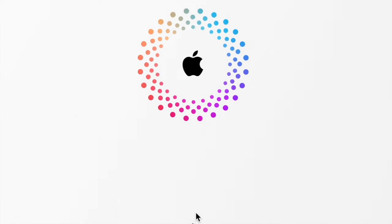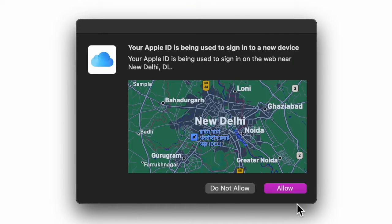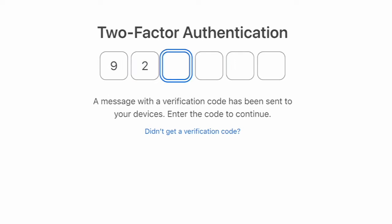Then you will be prompted to authenticate through two-factor authentication. Make sure to enter the 2FA code to proceed.